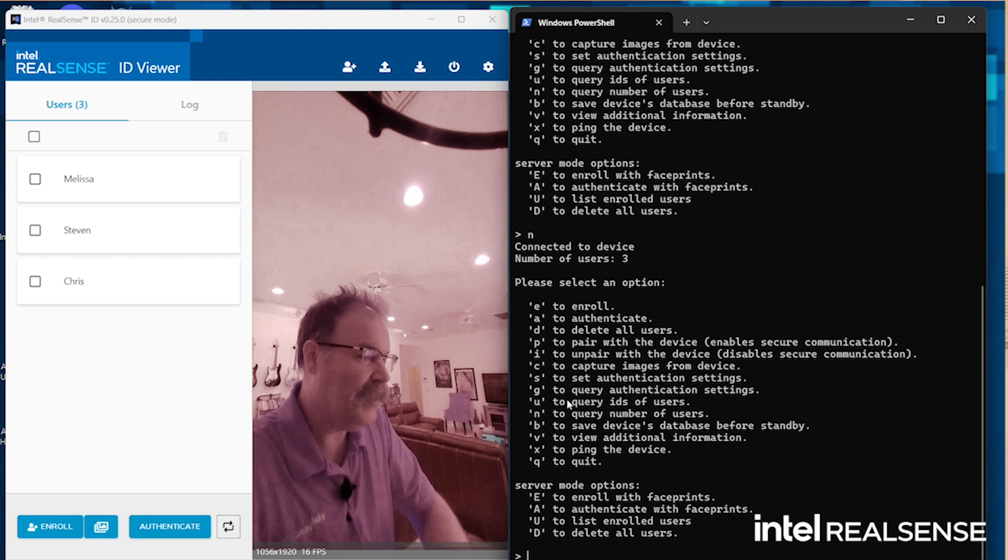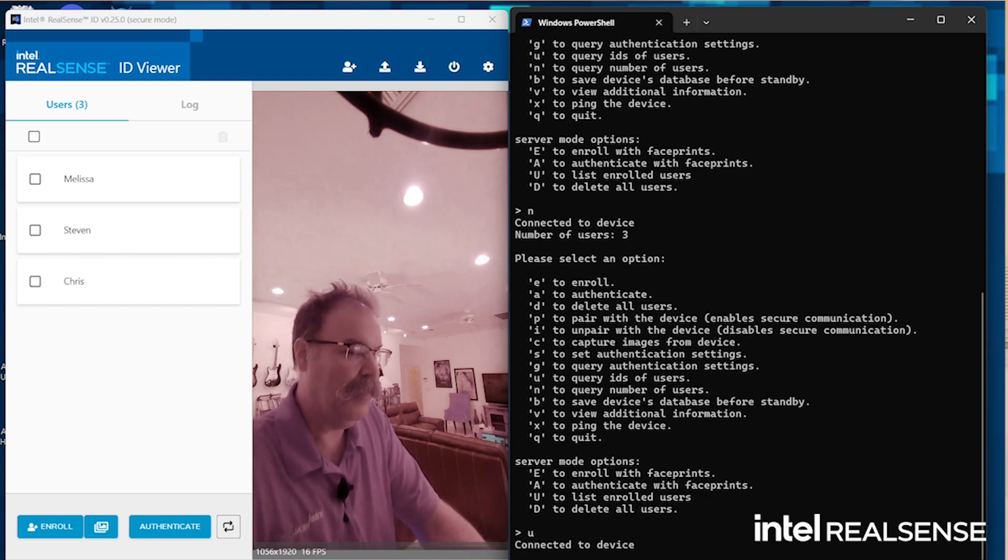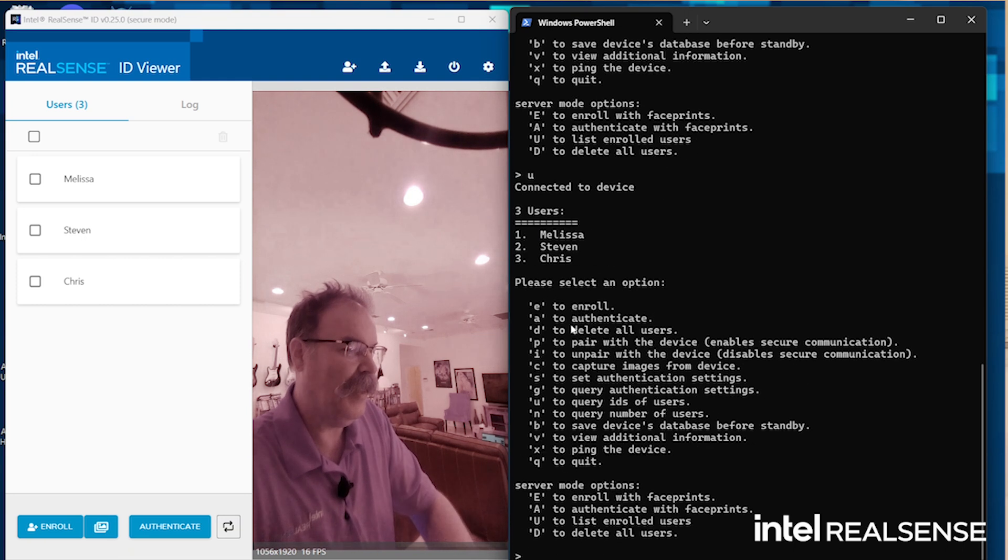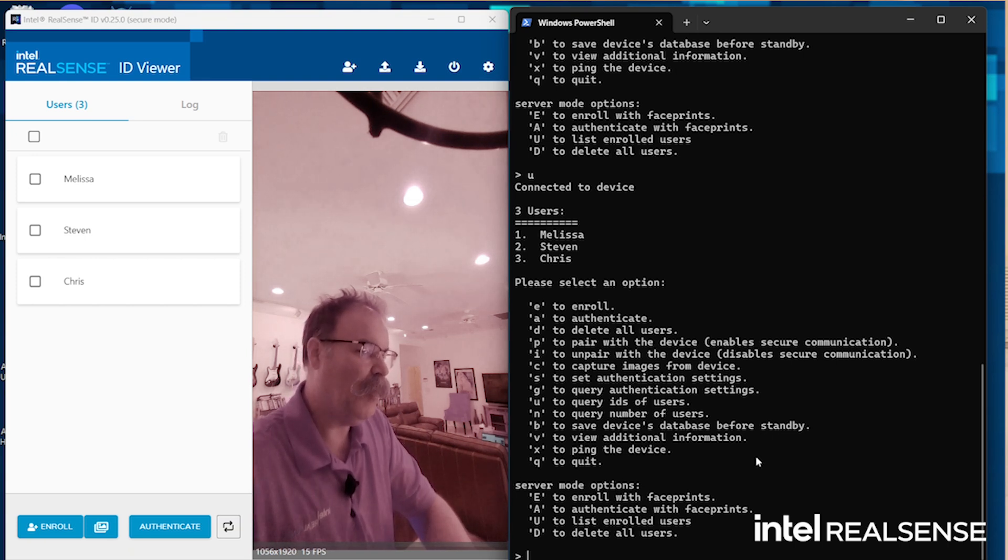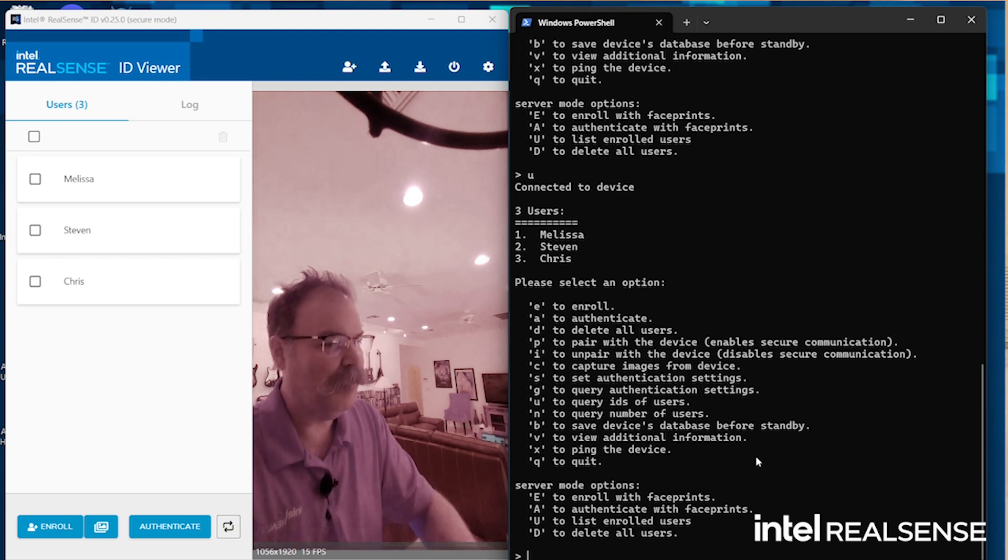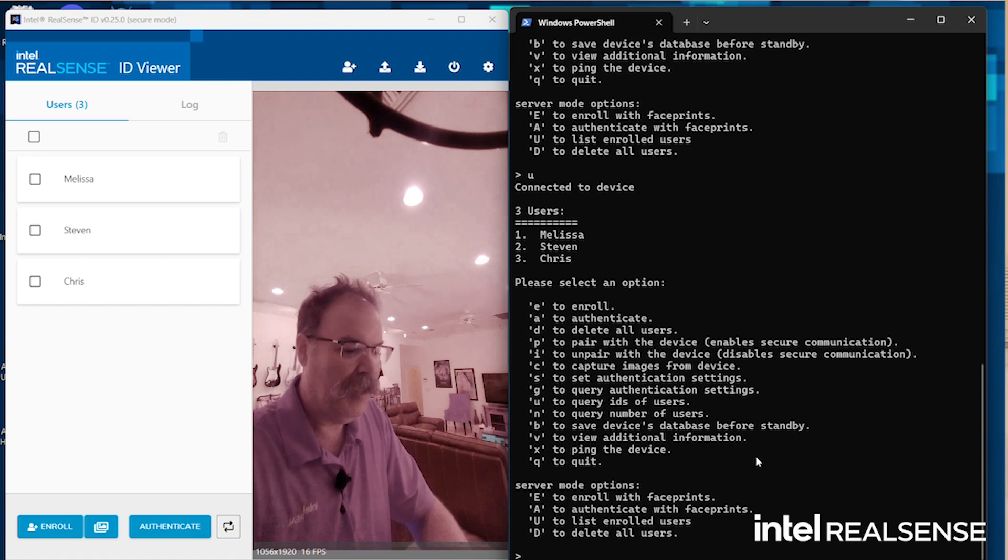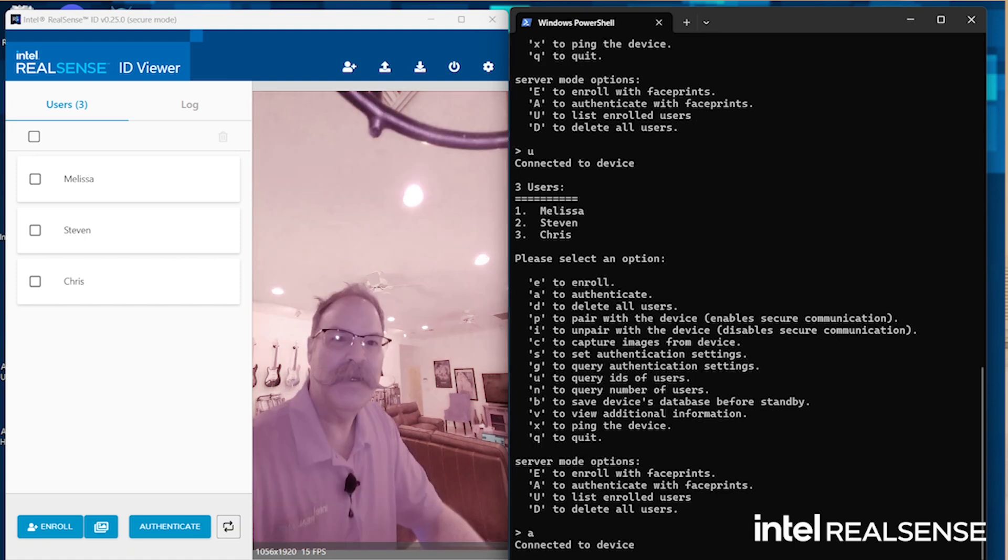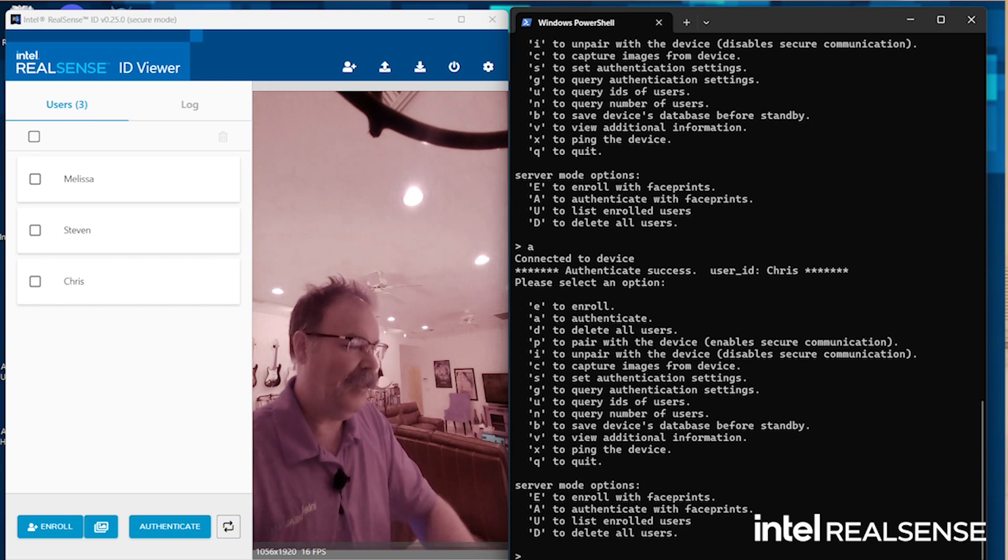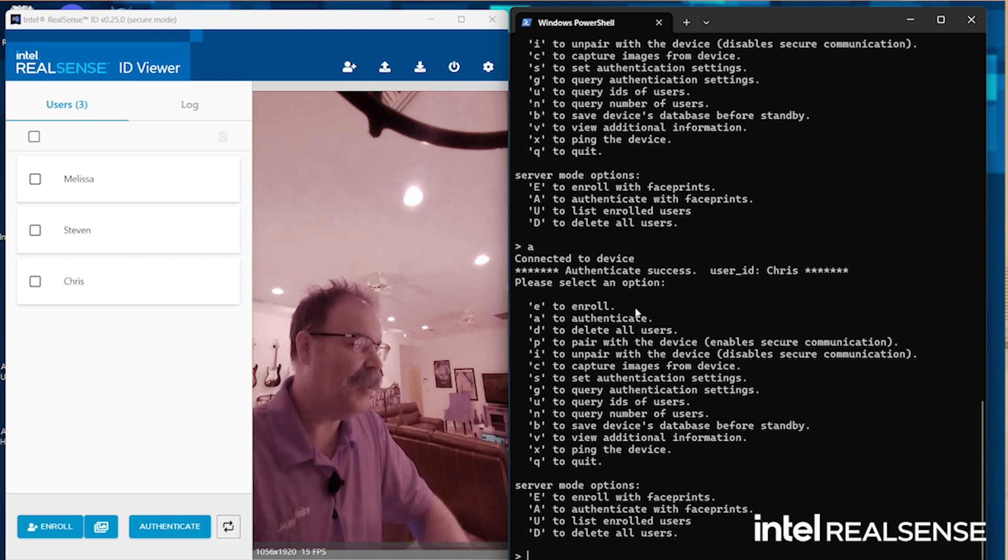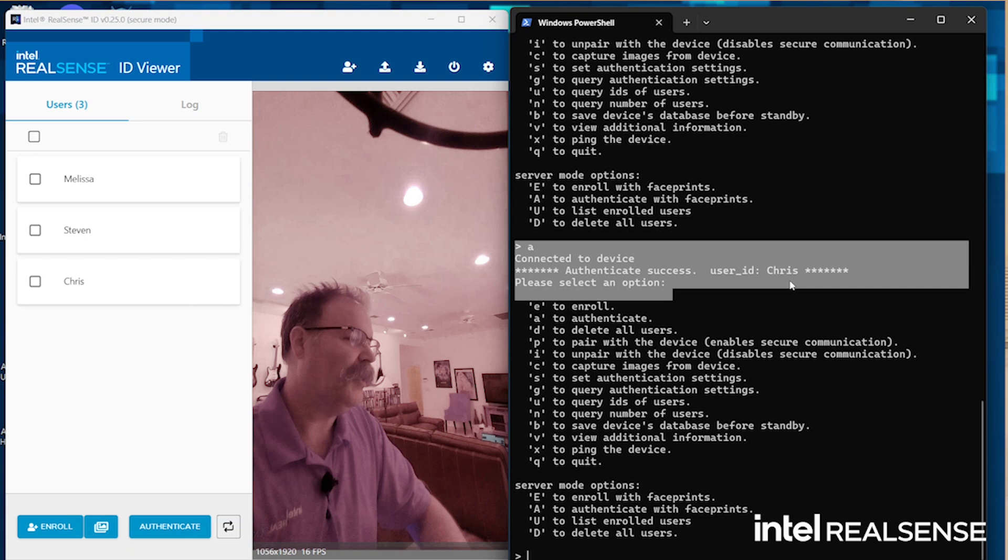I can say list their names. Like I can do a U here, and sure enough, it says Melissa, Steven, and Chris. And what I think is cool, you can enroll obviously from here as well. But I like this authentication part. So if we do A and look at the camera, it comes back and tells you successfully authenticated user ID Chris.